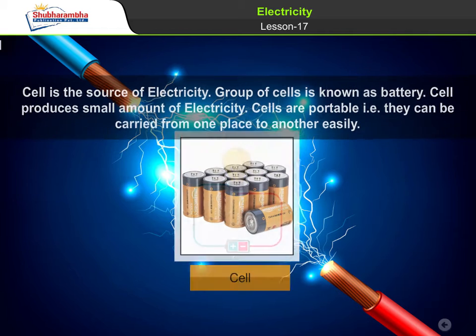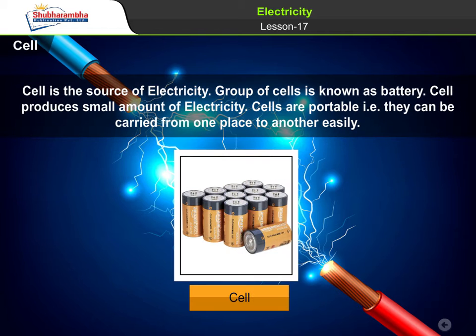Cell is the source of electricity. A group of cells is known as a battery. A cell produces a small amount of electricity. Cells are portable, that is, they can be carried from one place to another easily.